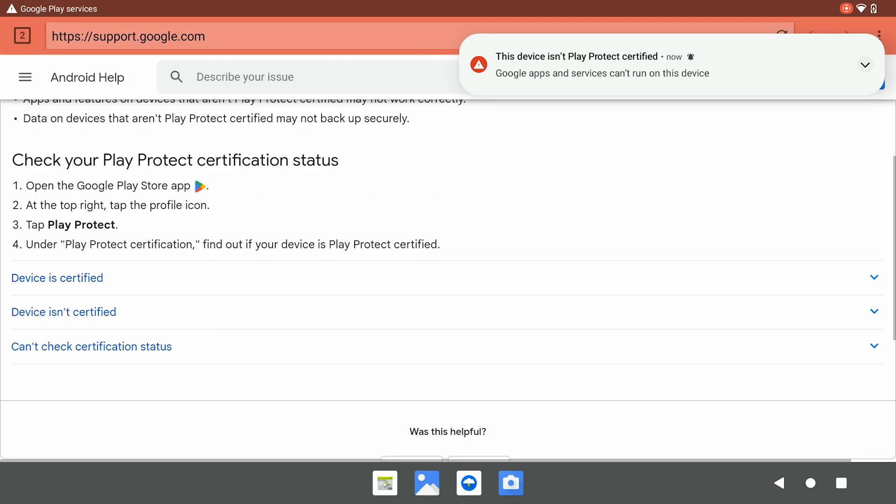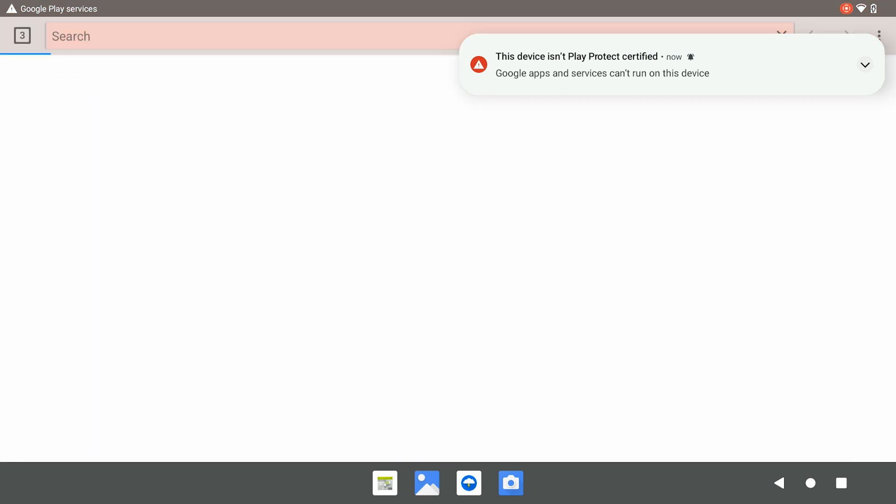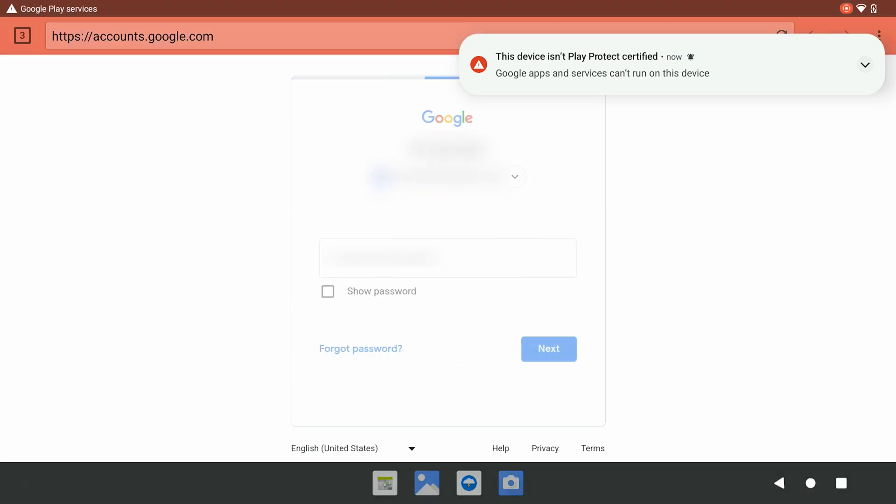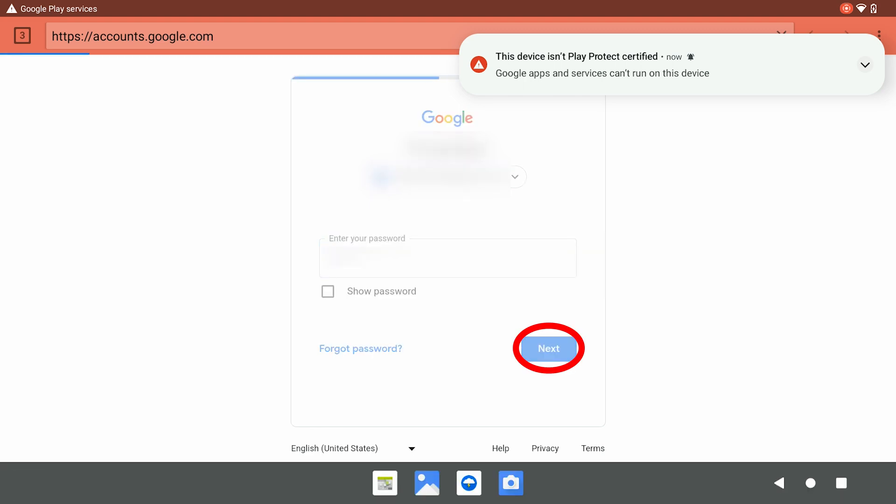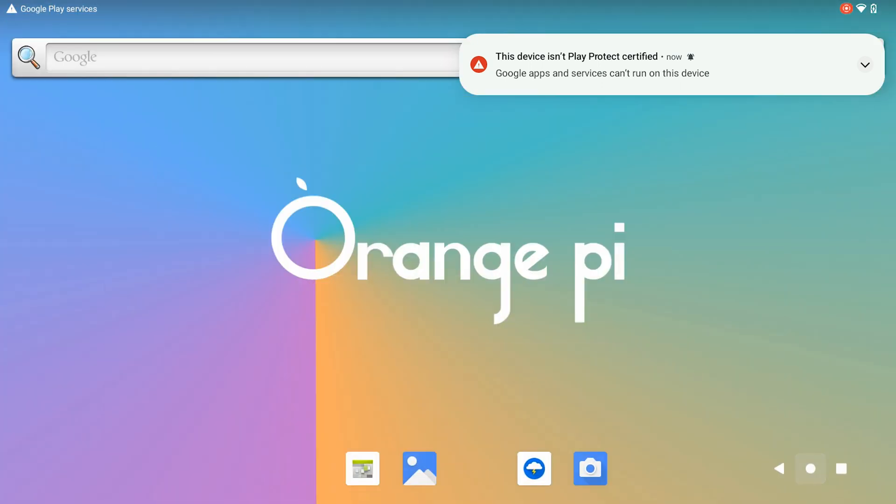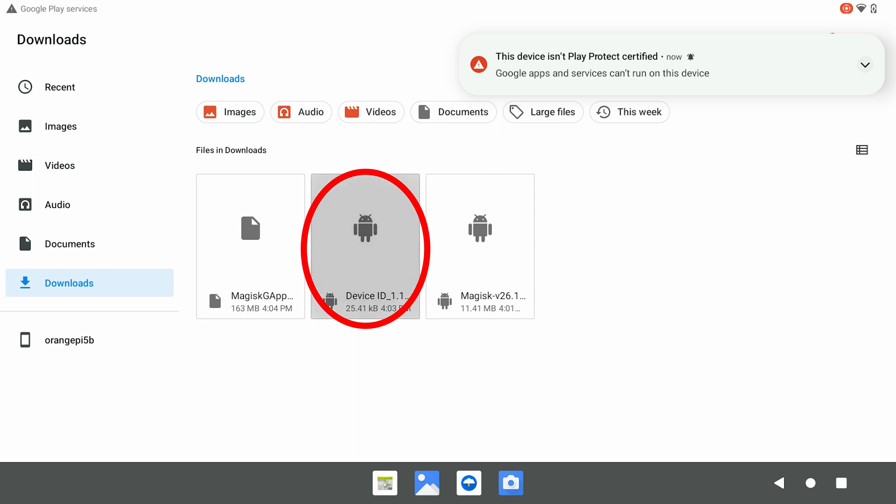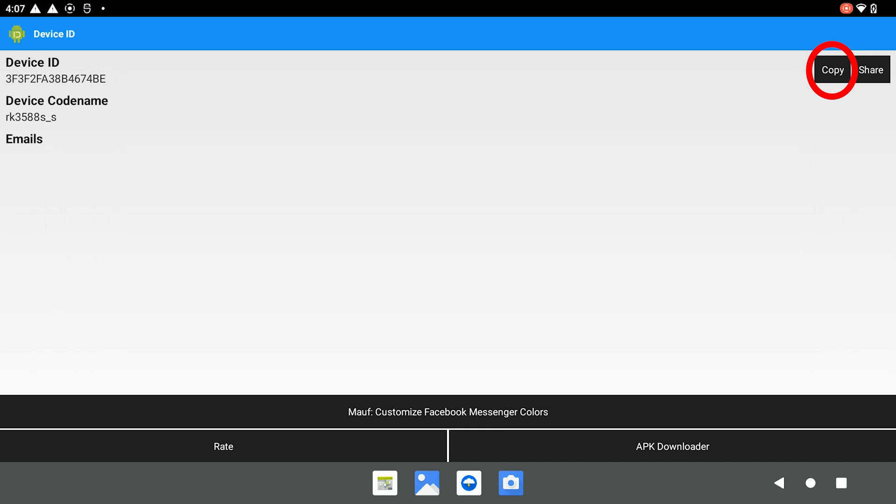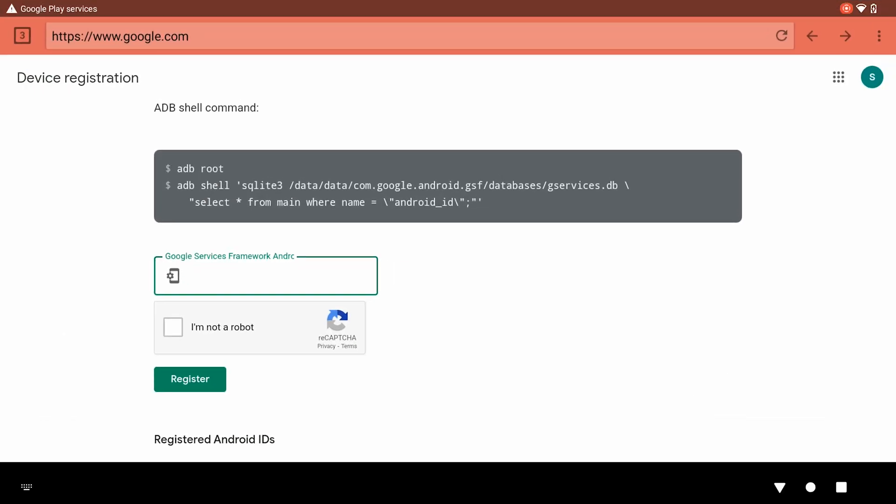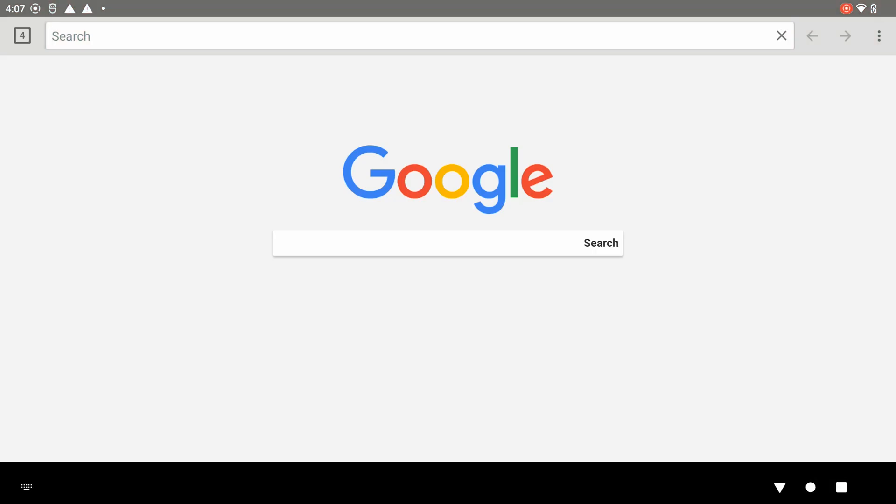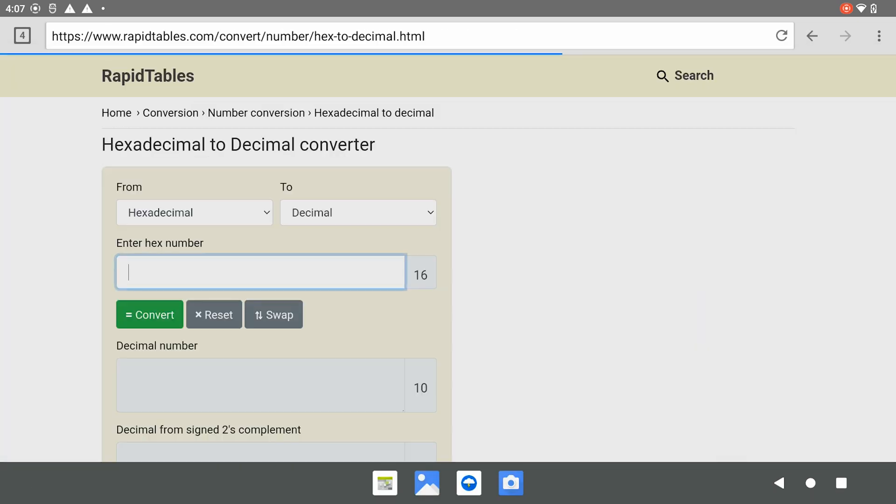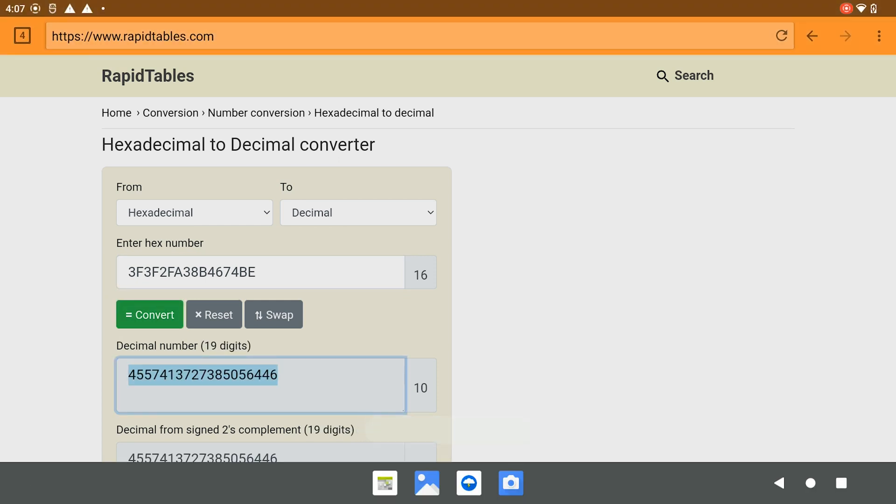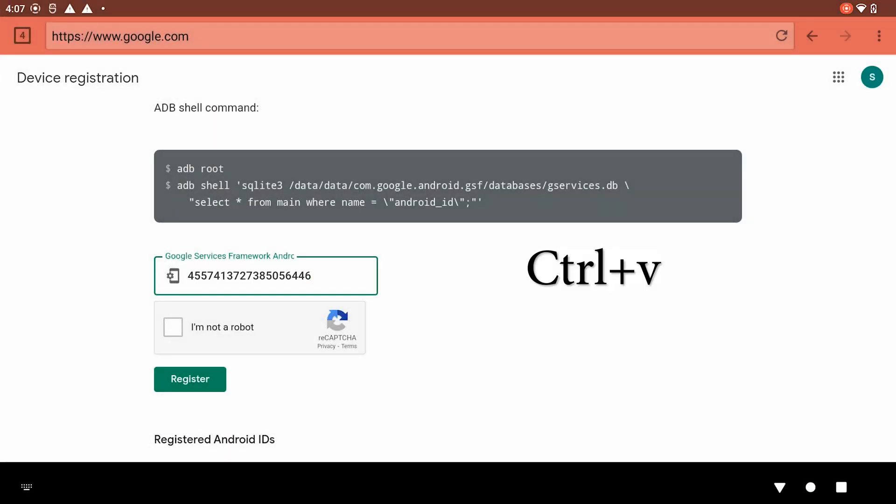Then we scroll down and click Device isn't certified and register our device. We log in to our Google account. Here, we need our Android ID. We need our device ID to be in decimal form instead of hexadecimal form. So, we go to the web browser and search for some online tools. We copy our device ID in decimal form and paste that here.